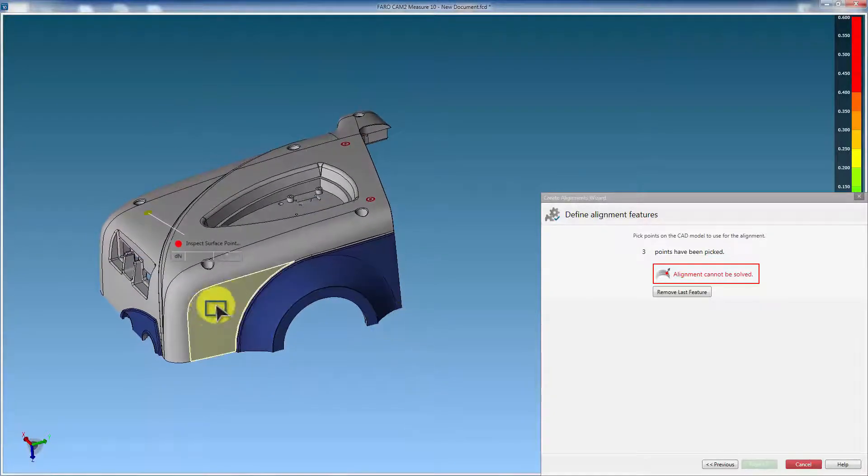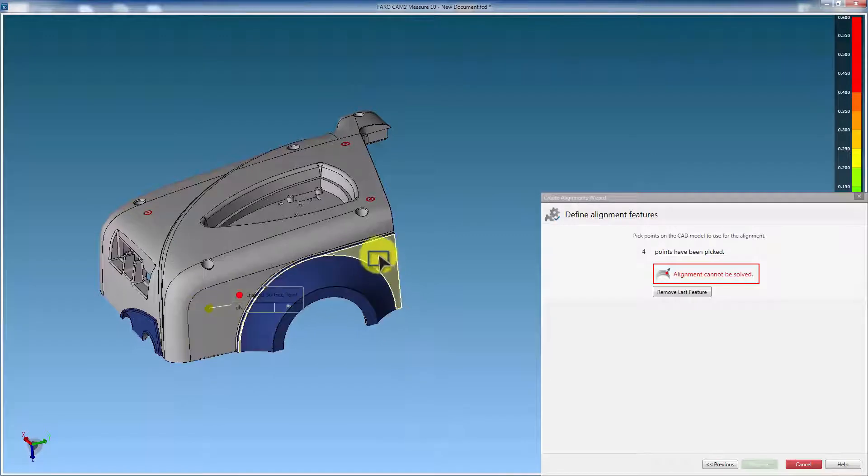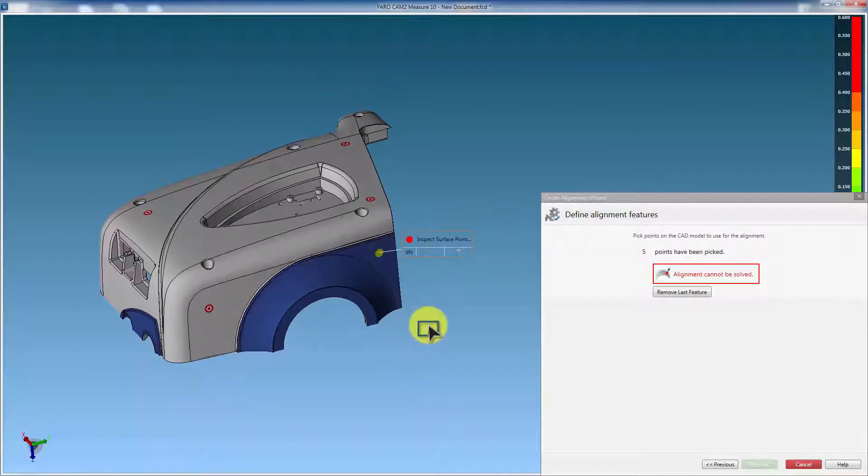Then pick a minimum two points on side faces. These will restrain another two degrees: left and right, and yaw.